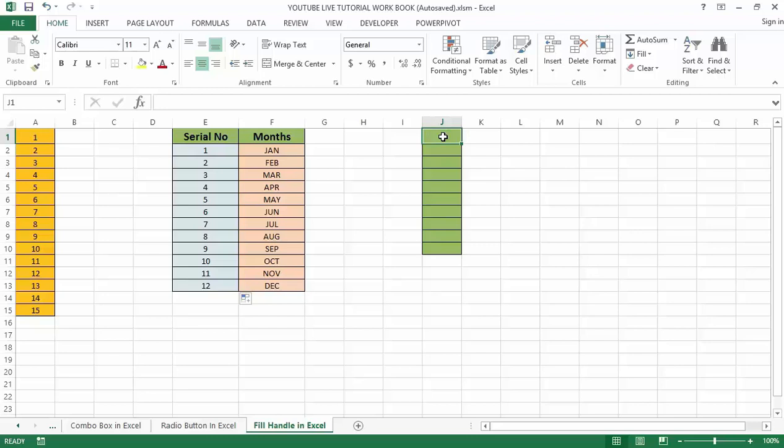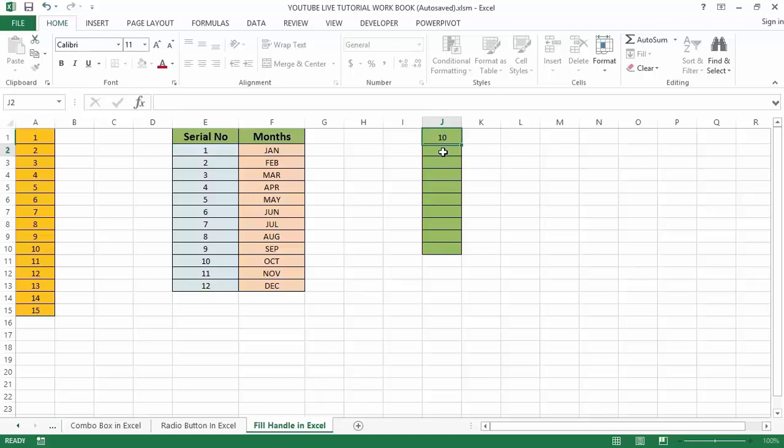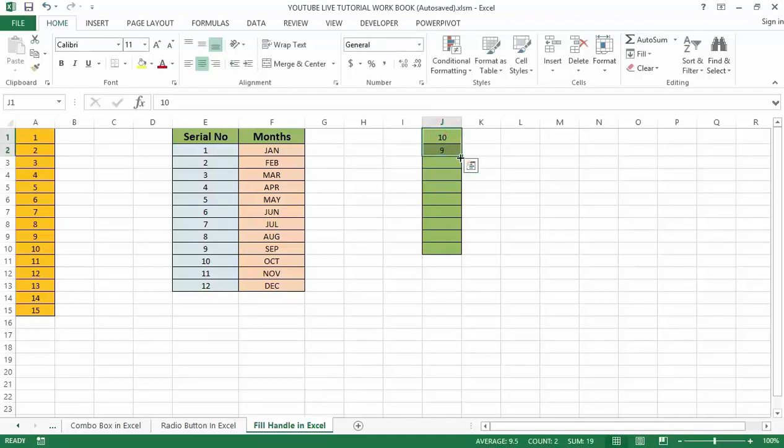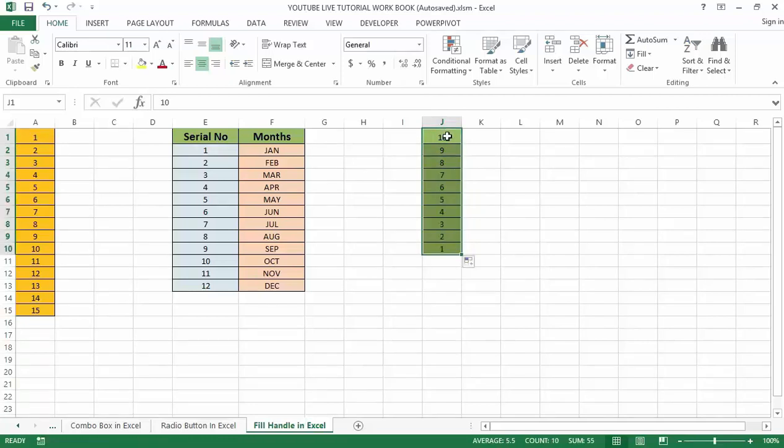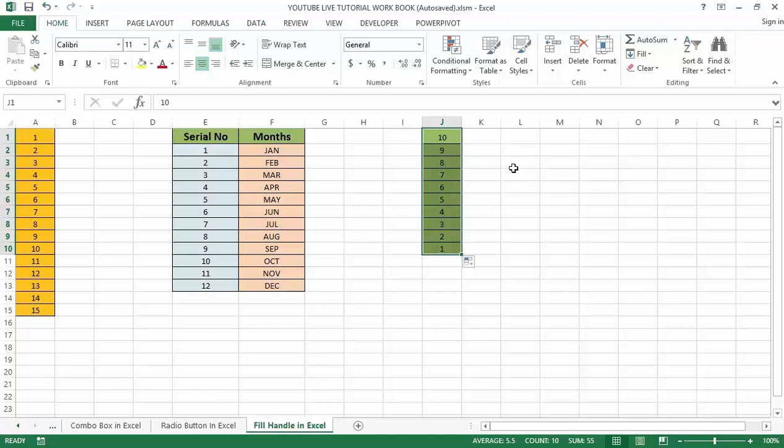I can type 10, then type 9, then fill up the cells. You can see 10, 9, 8, 7, 6. Since we do not have an adjacent column, we cannot double click.